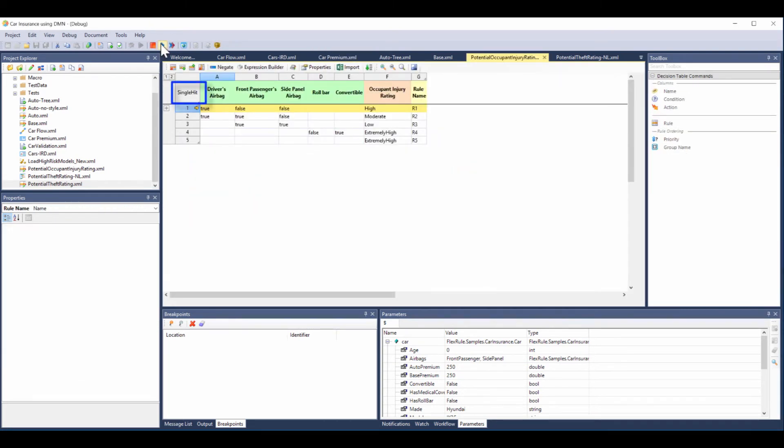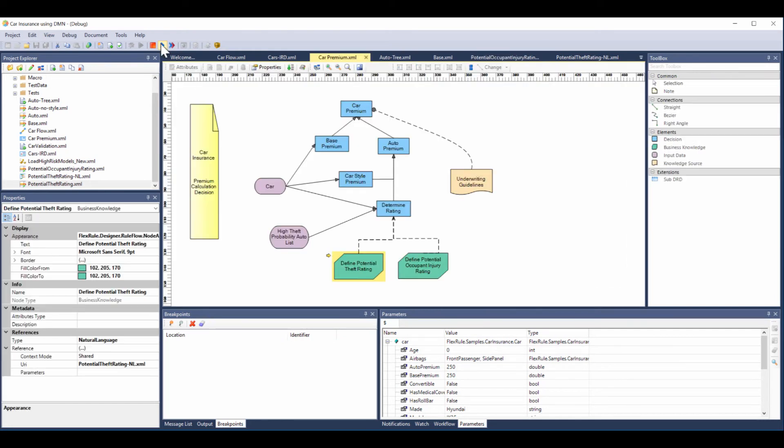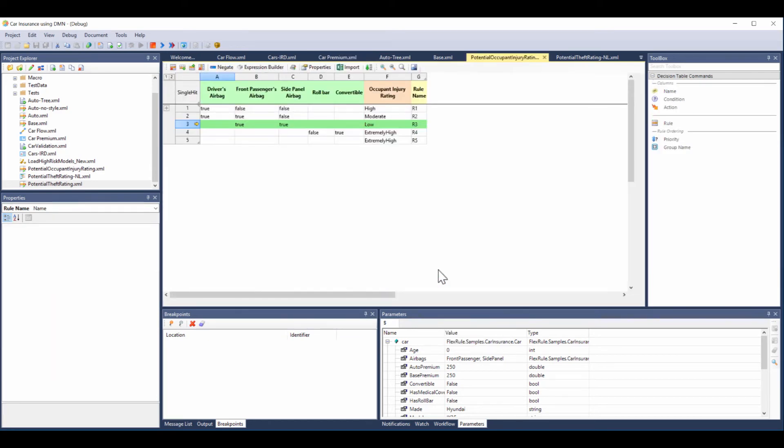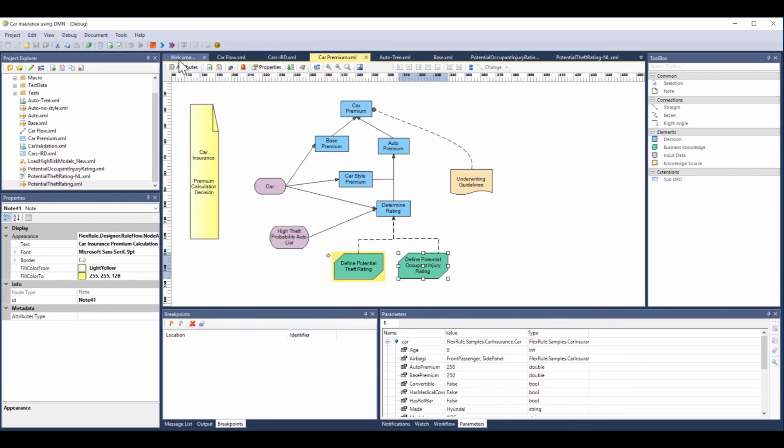Now we're in a decision table which is a single hit. That means as soon as one row is true, it finishes the calculations. If we open that back up again, you can see line three was the one that's true.